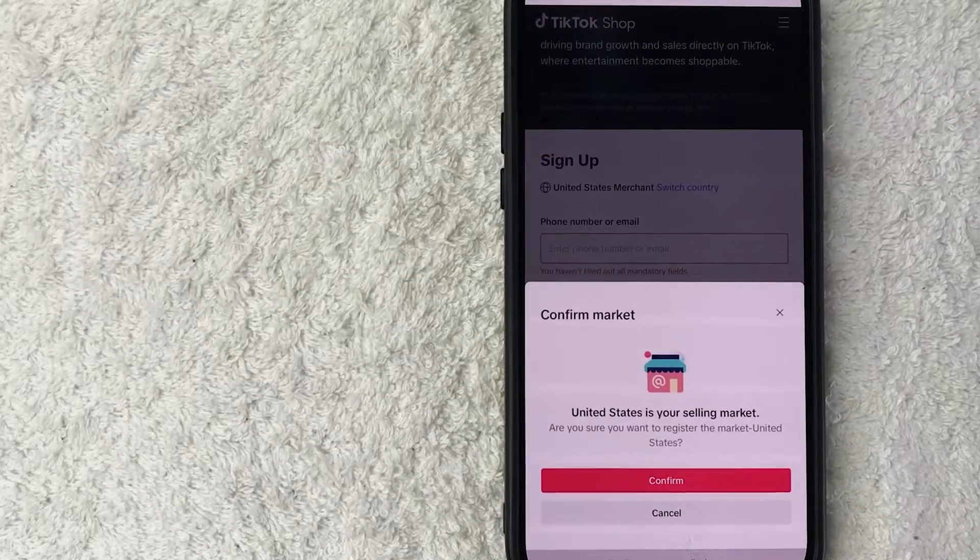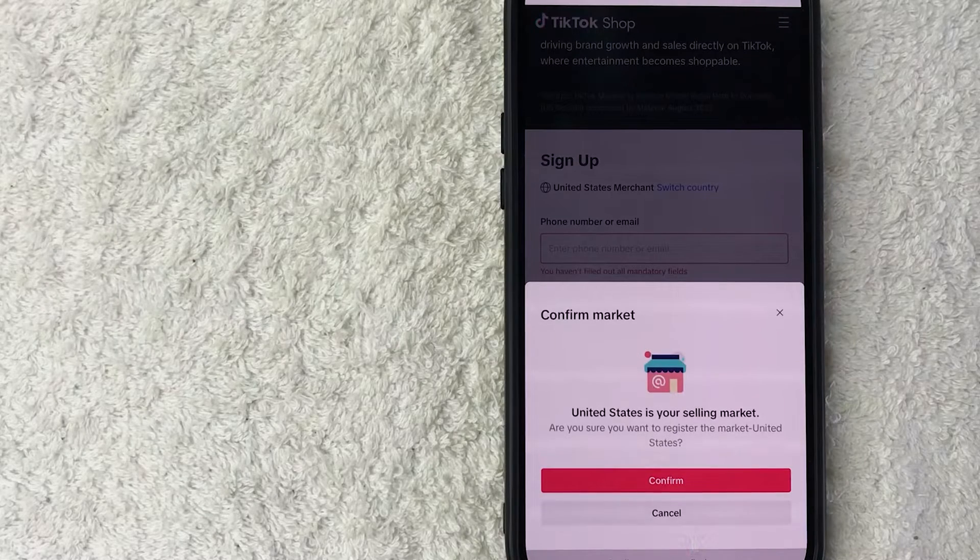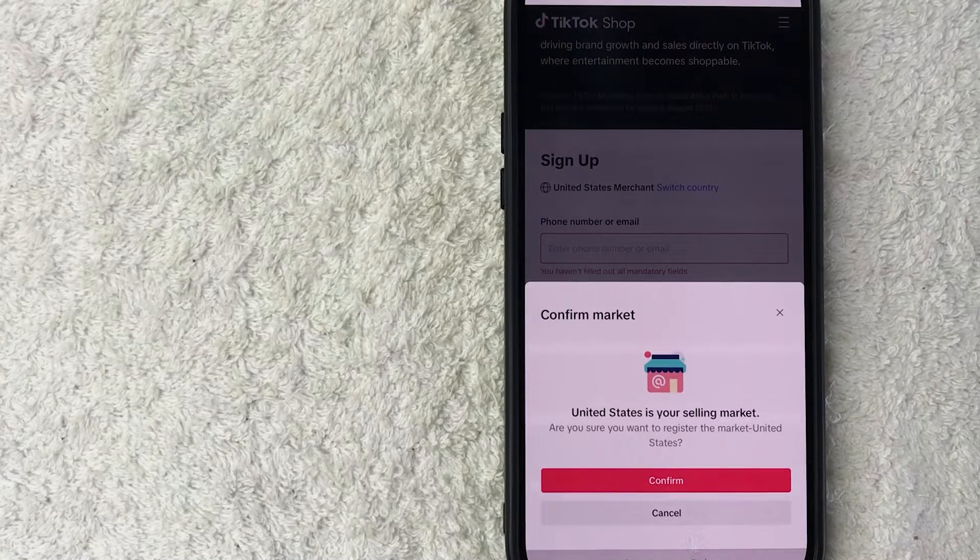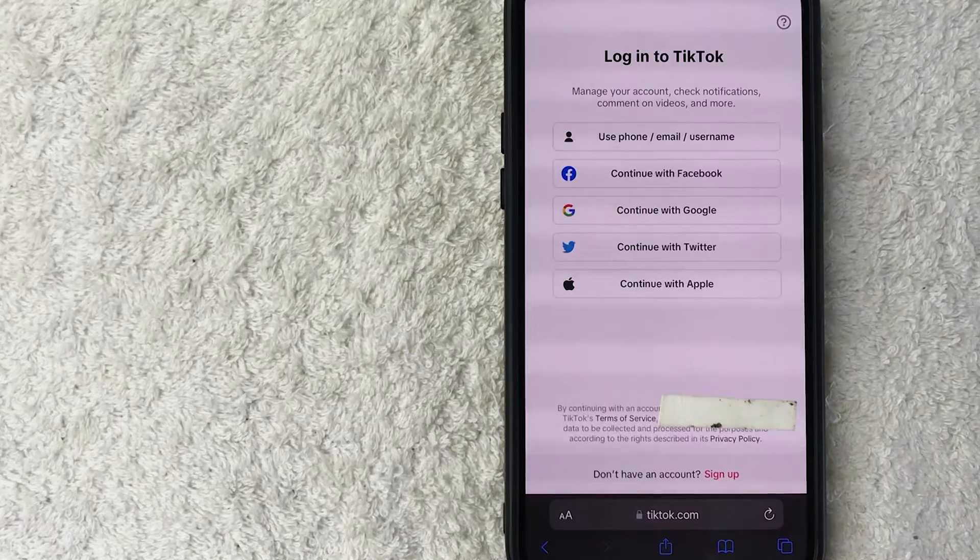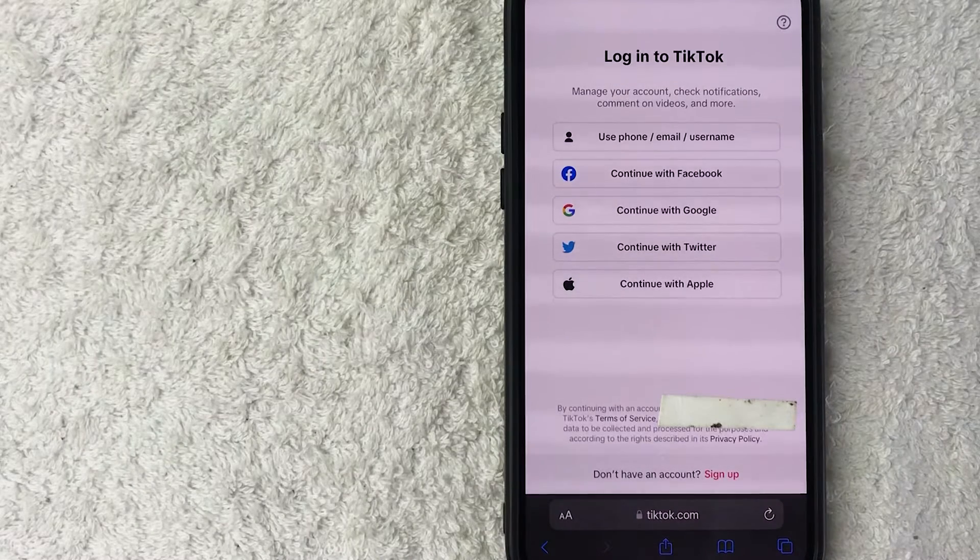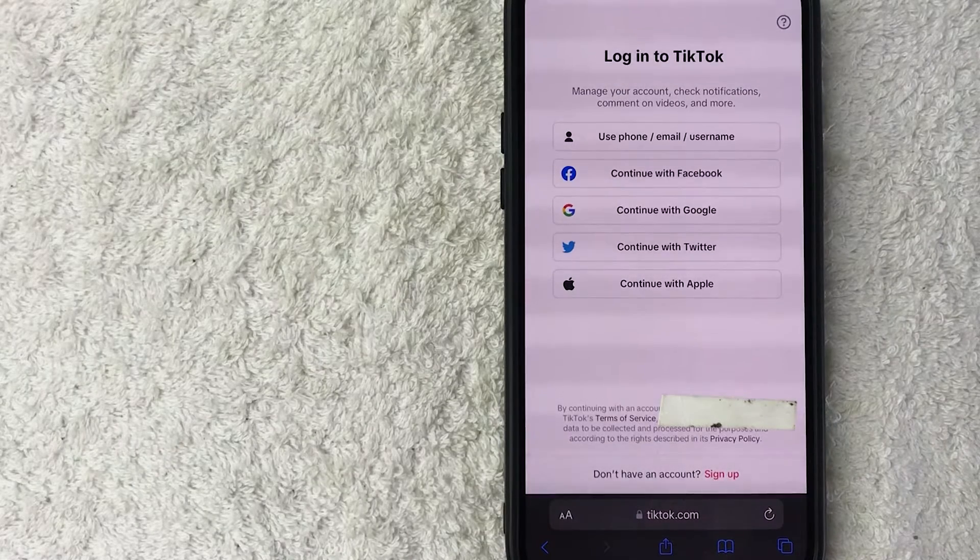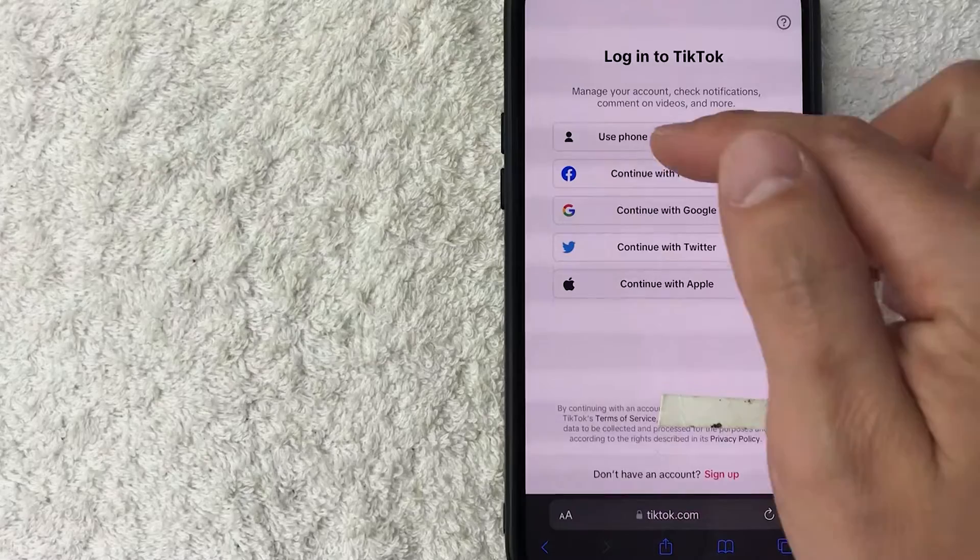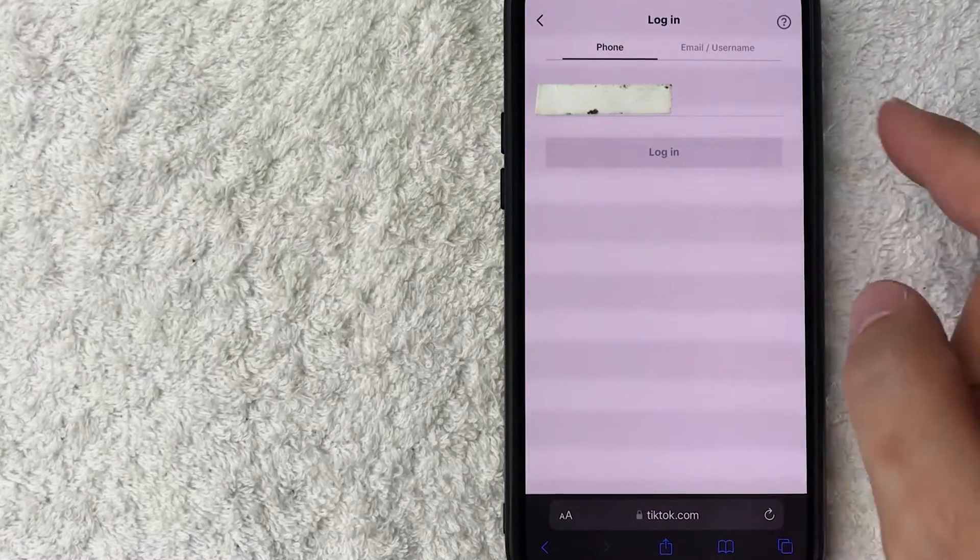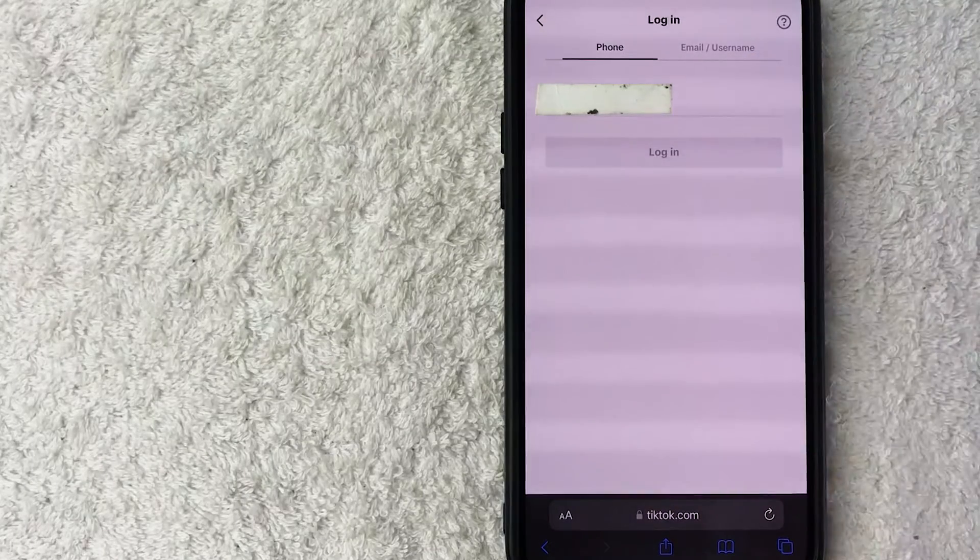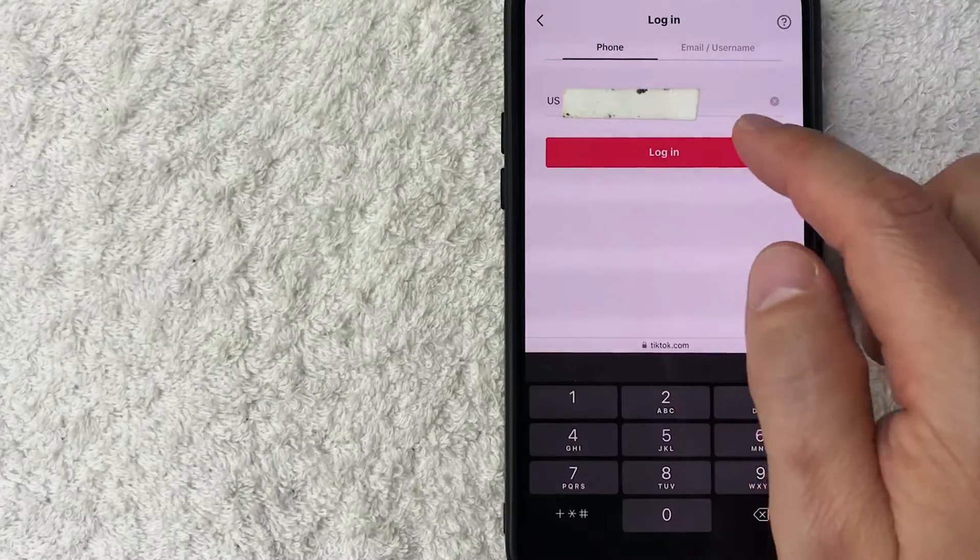Next, they want you to confirm the market because if you're going to be selling in that particular country, the rules and regulations are going to be different. So let me click on confirm. Next, go ahead and log in to your TikTok, whichever TikTok account you want to use. So I'm going to go ahead and click right here. Now I'm going to go ahead and enter in my TikTok login information. I'm going to click on login.